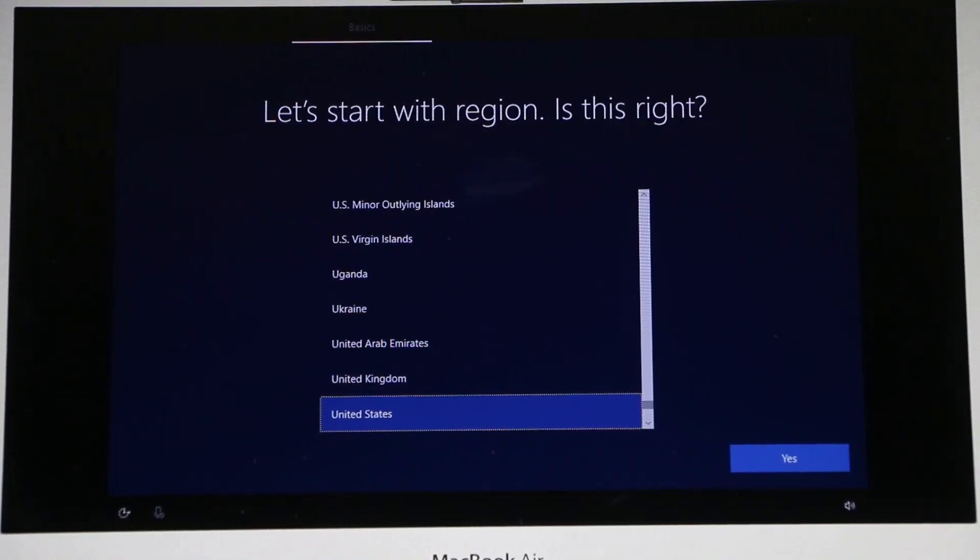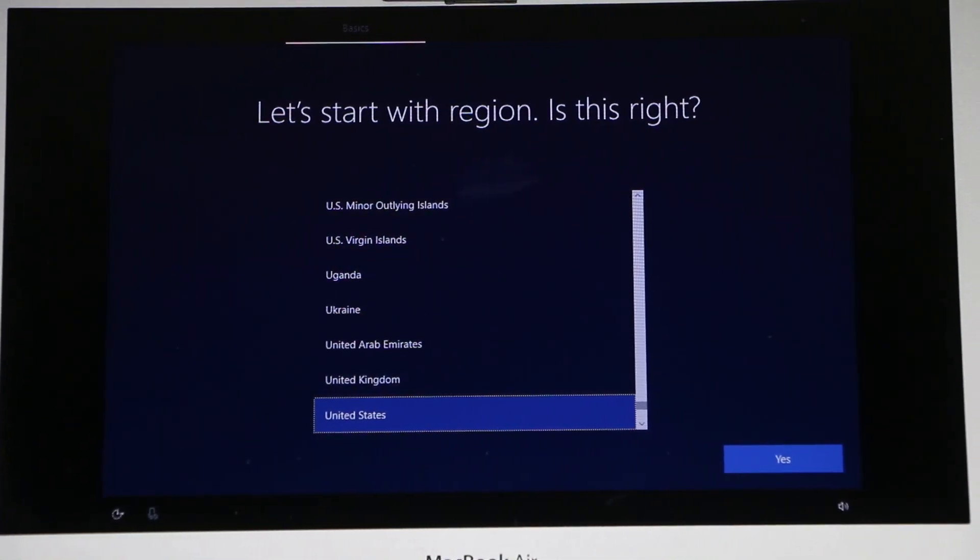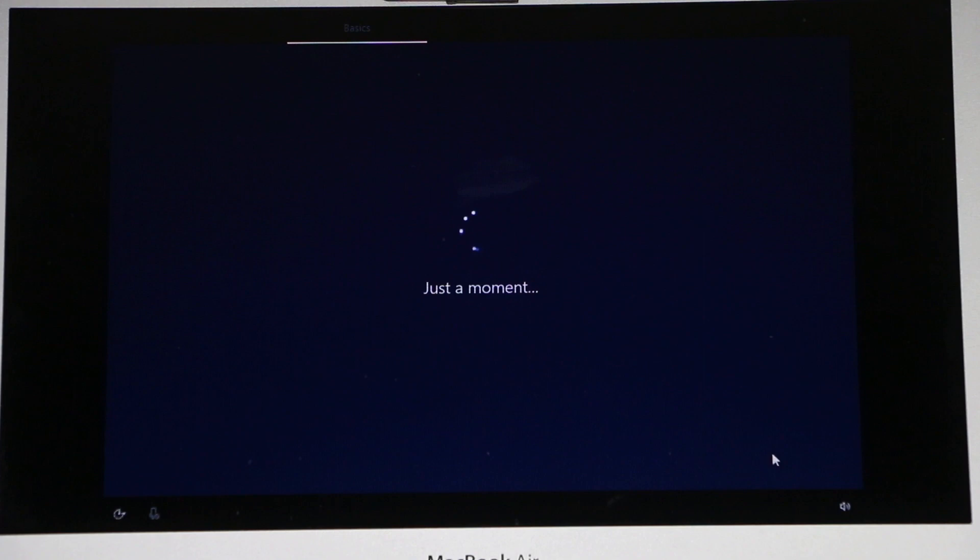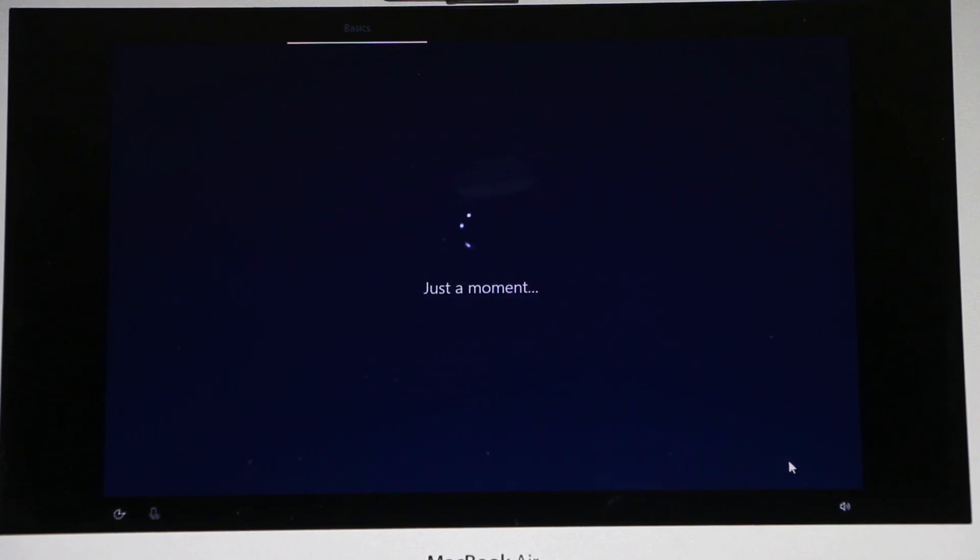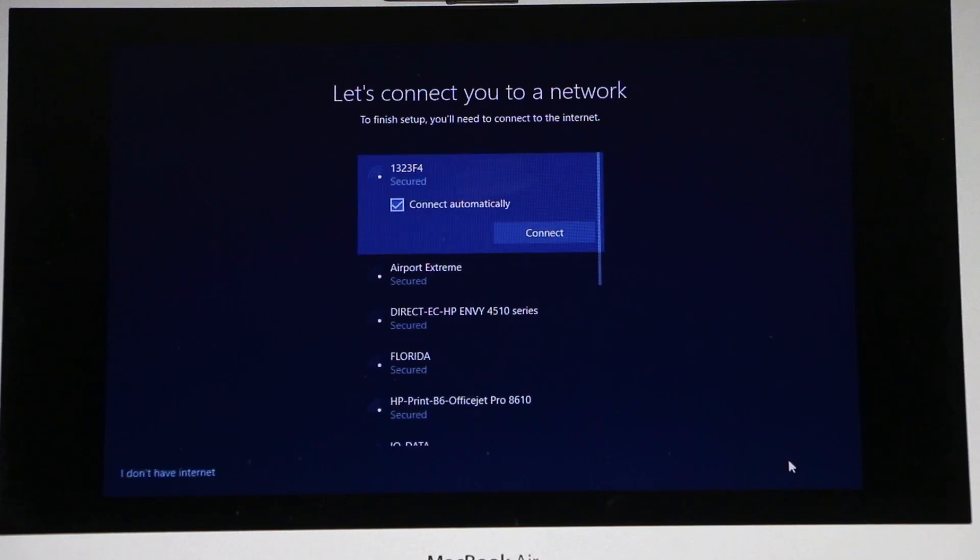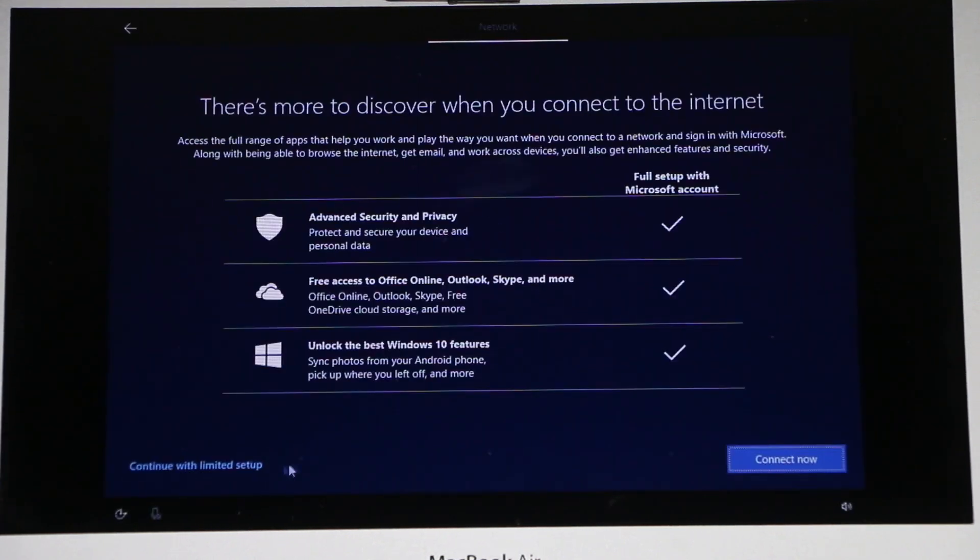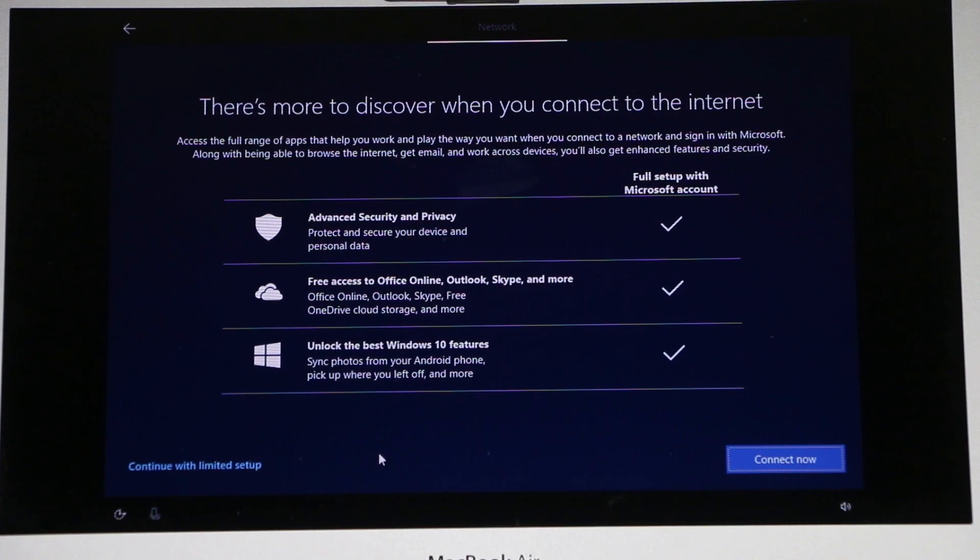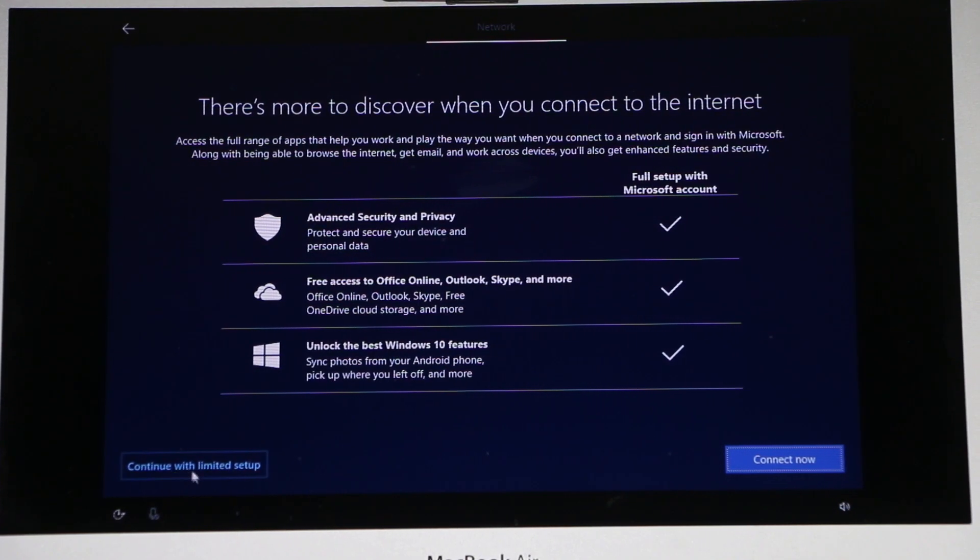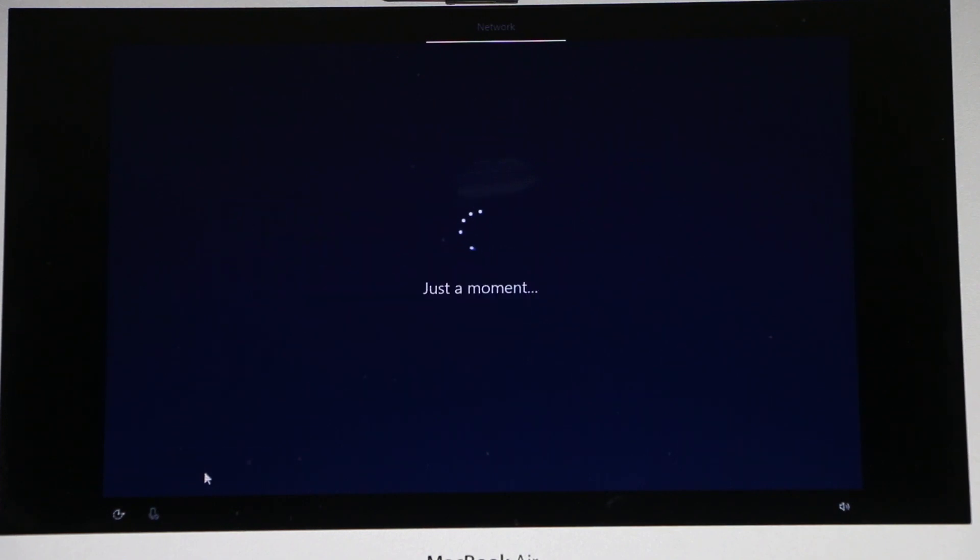Okay and right now we just need to go through the initial setup. I'm gonna skip that. At this time I'm not gonna connect to the internet. I'm gonna connect once I set everything up. I'm gonna click on continue with limited setup. I'll set everything up after the setup.